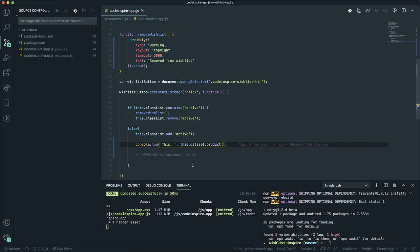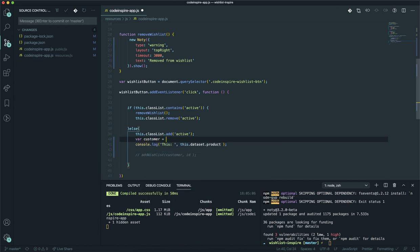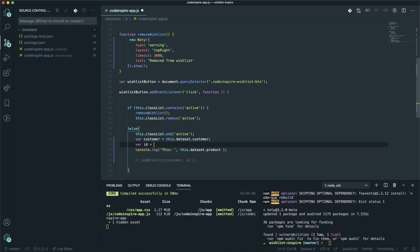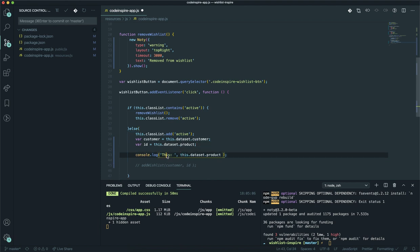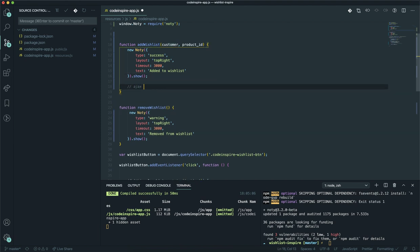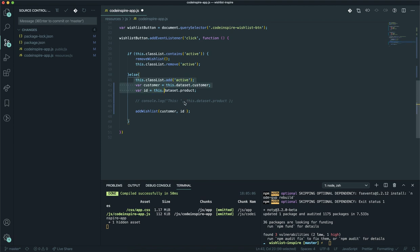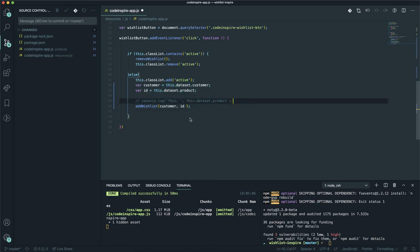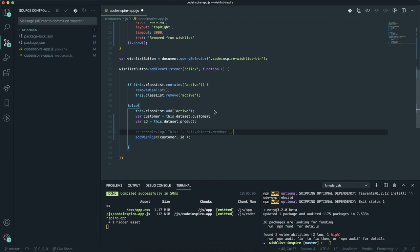This is how you can grab the data attributes. I'll create two variables: one called customer equal to this.dataset.customer, and the other called id equal to this.dataset.product. Now you get the product ID from here and pass it to the function. Once you have them you can send an AJAX request to the server and pass the customer ID and product ID to store in the database. That's what we'll do in the next video. I hope it has been informative — thank you for watching.